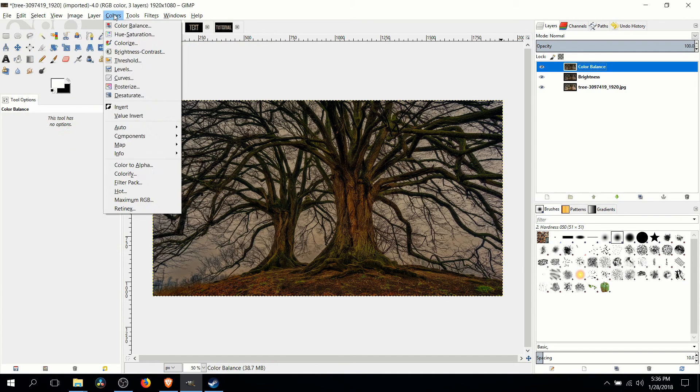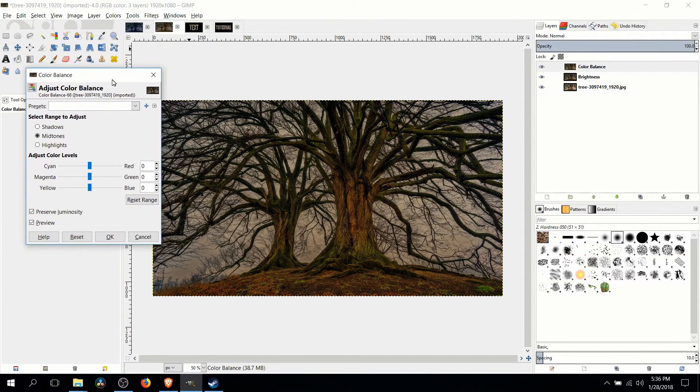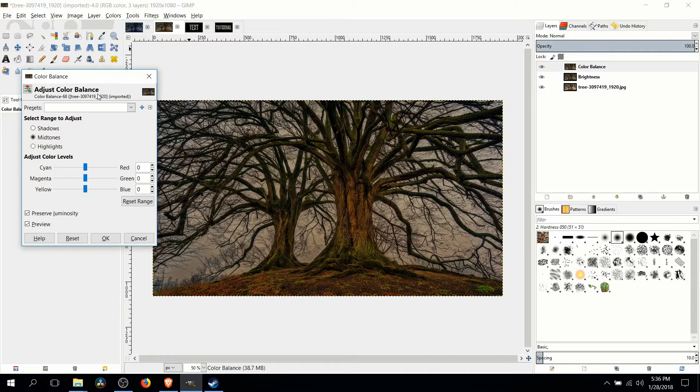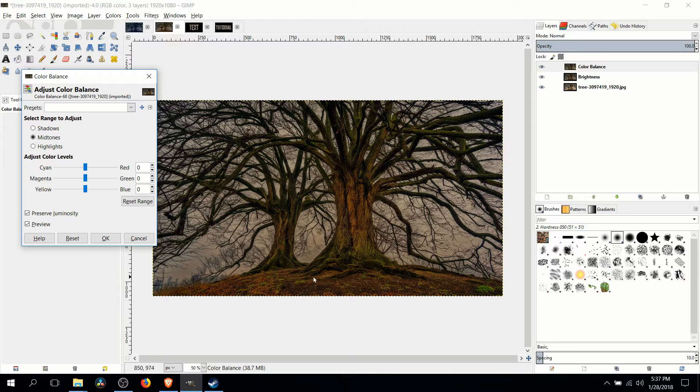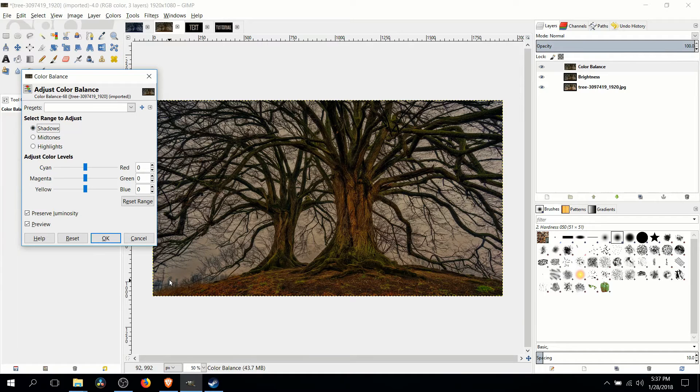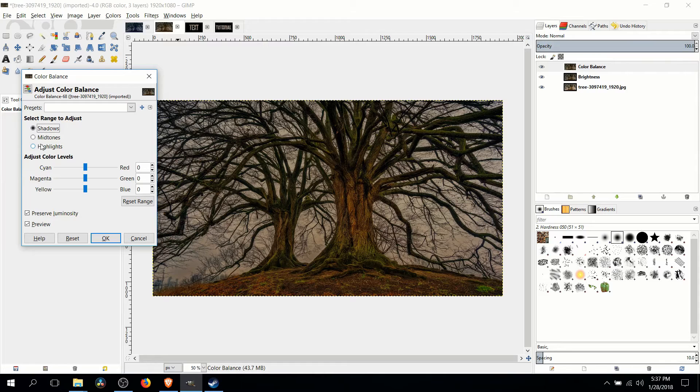So the next effect we'll apply here is color balance and here we'll be able to control the shadows, the midtones and the highlights. The midtones are basically going to be what you see in the center of the image. The shadows are going to be the dark areas in the background and the highlights are the most visible areas of our image.